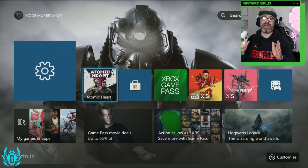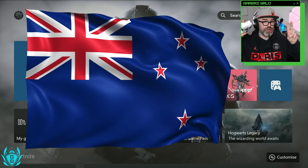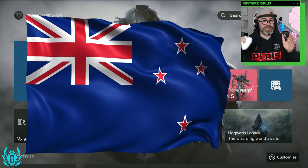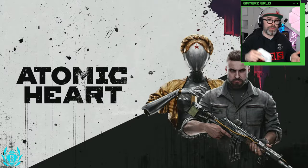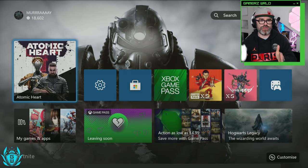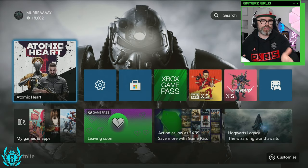If you want to play games early using the New Zealand trick like Atomic Heart which comes out tomorrow for me, you need to do this.